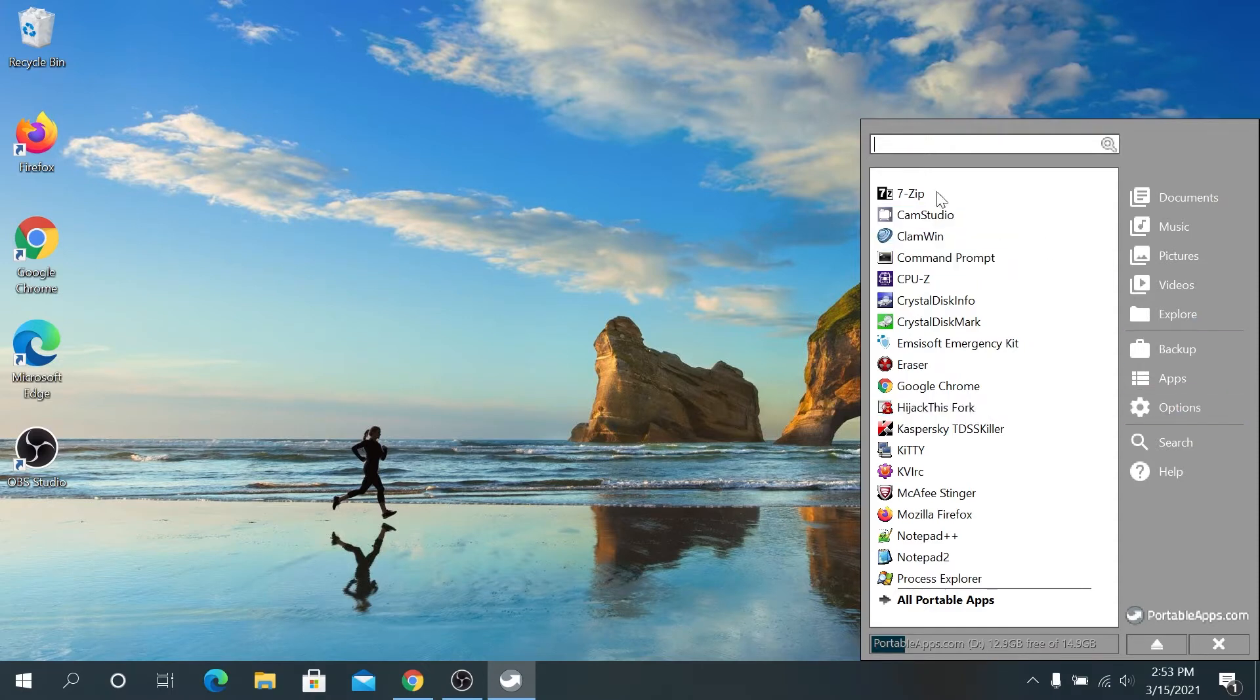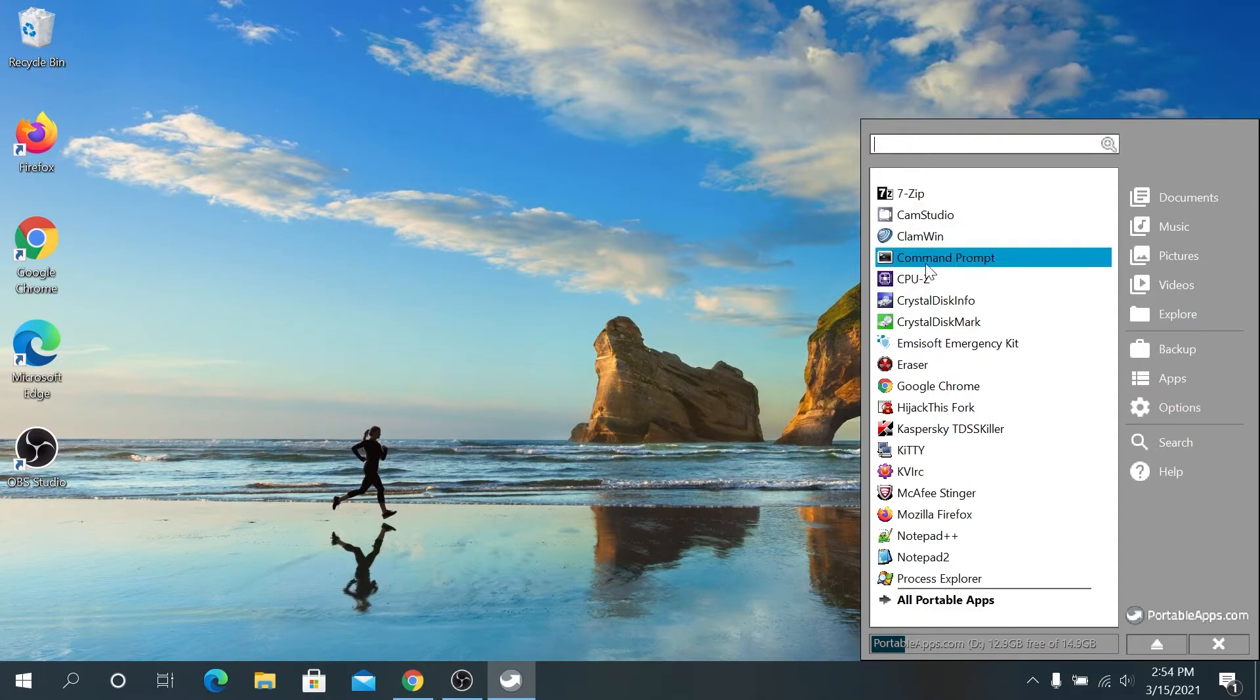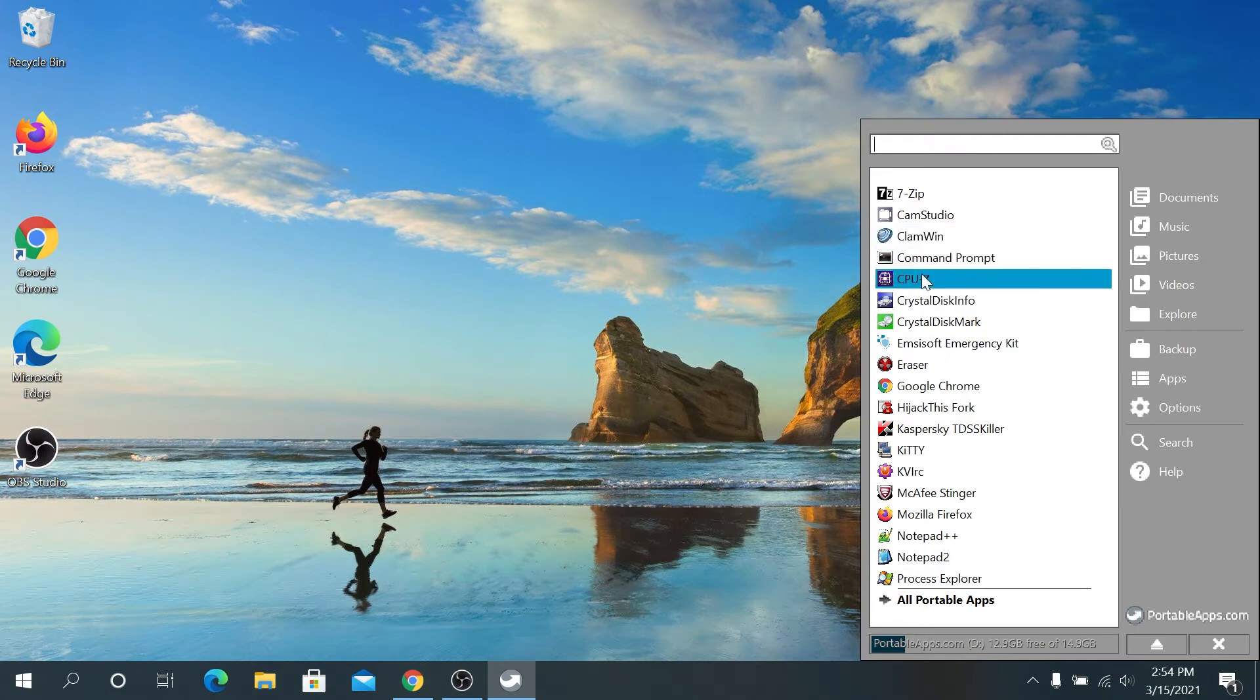As you can see, I have 7zip, CamStudio, ClamWin, Command Prompt, and many other apps.